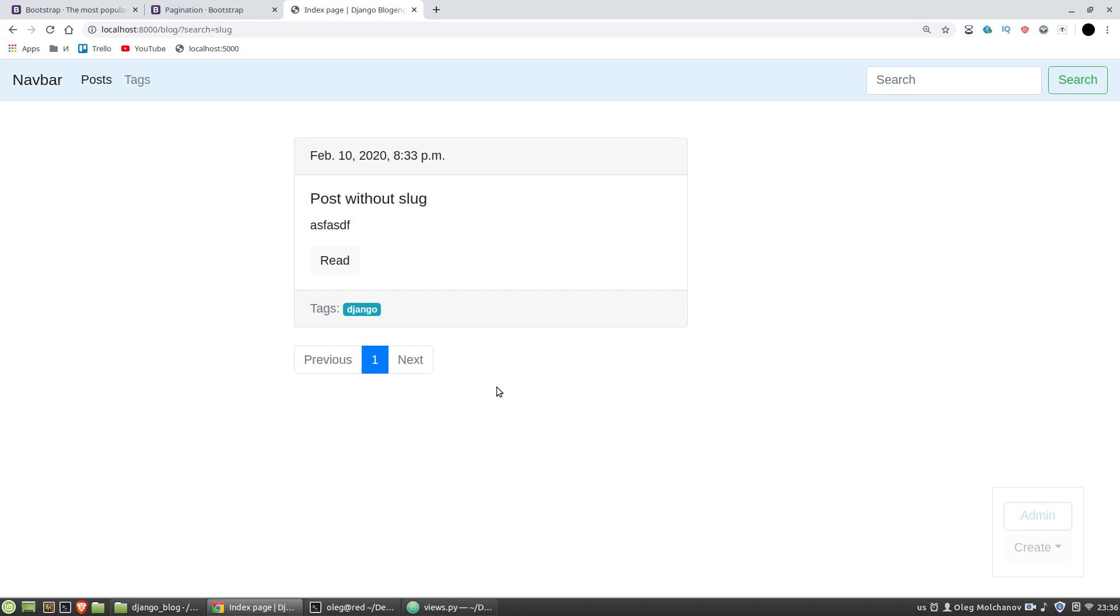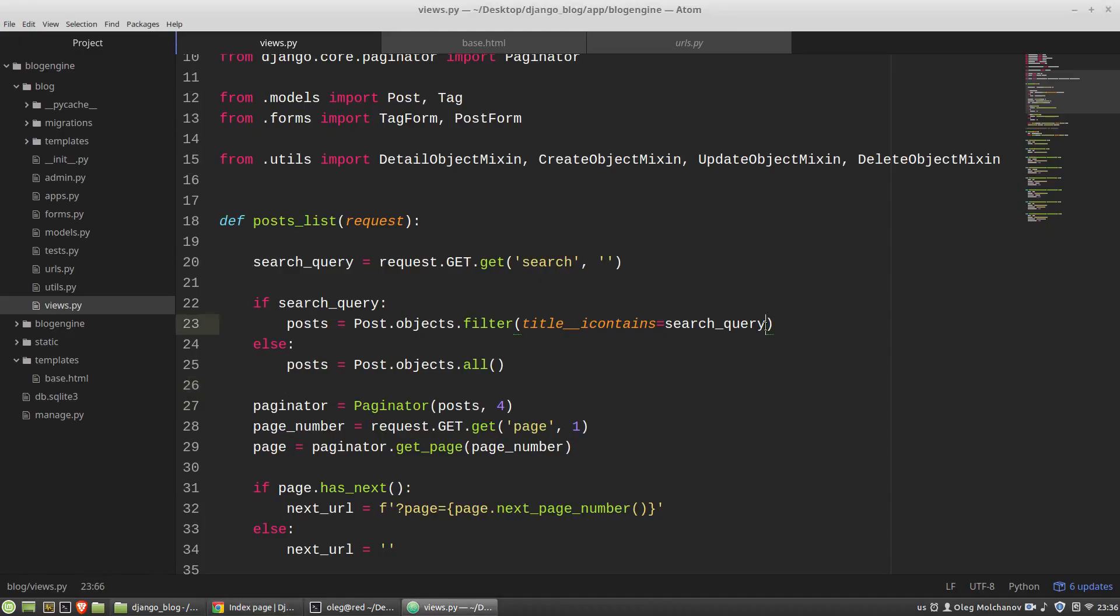And as I wanted to have a search by titles or bodies of posts, I can pass into the filter method additional arguments. So I am adding the second argument, the second lookup body icontains.